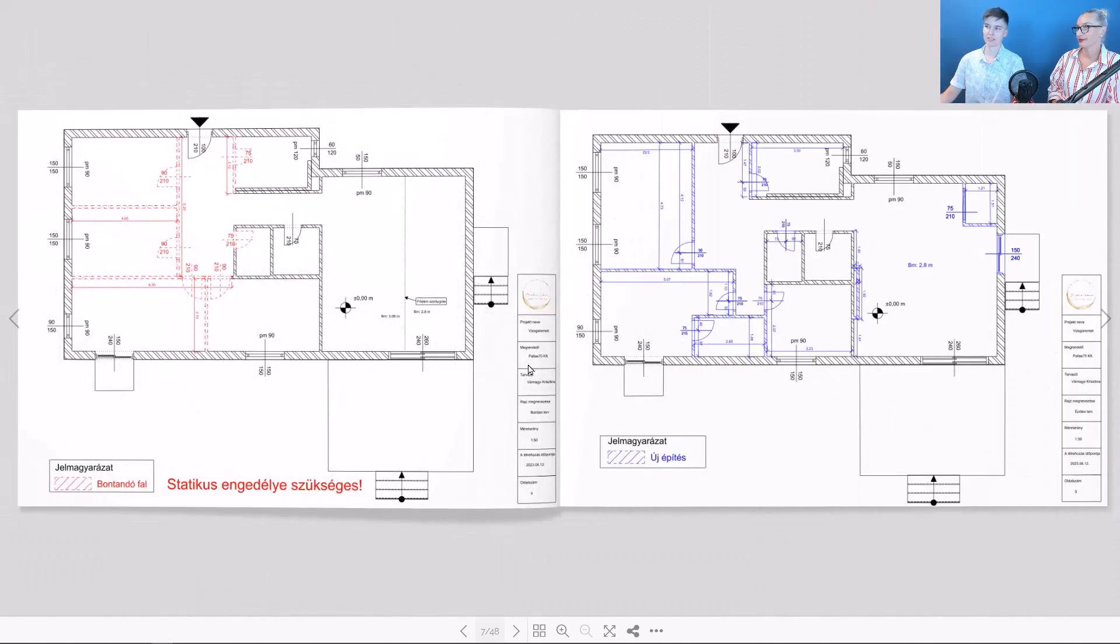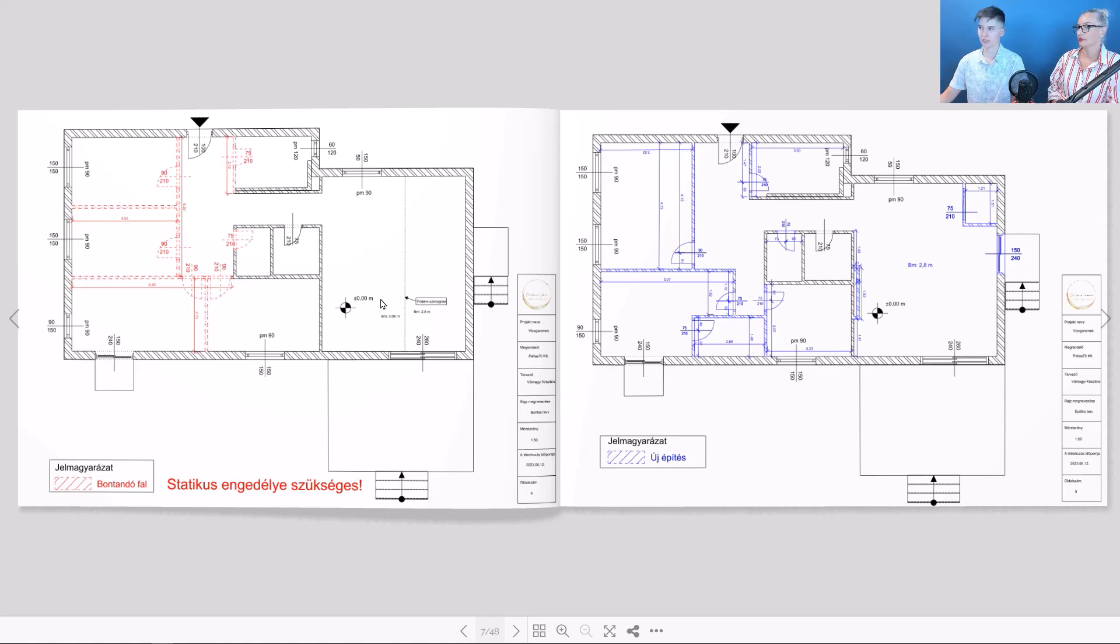The documentation begins with a modification of the wall layouts. Here we can see the demolition plan for the walls and the construction plan for the new walls and doors.